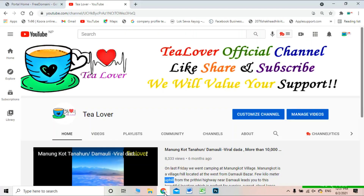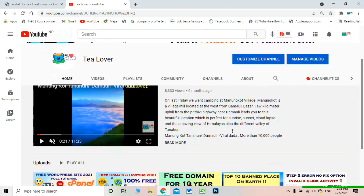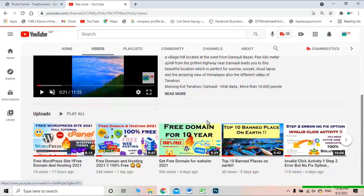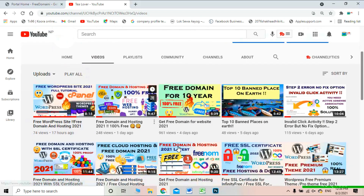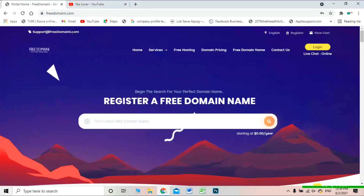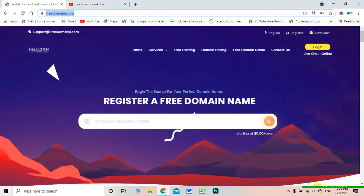Hello guys, welcome back to the channel. In this video I am back with a new free domain for you. You can get a free domain from this site, and the best part is that you can get .com, .net, or anything you want as a free domain. Without wasting time, let's move on. The site link is provided in the description below. The site name is freedomain.com.